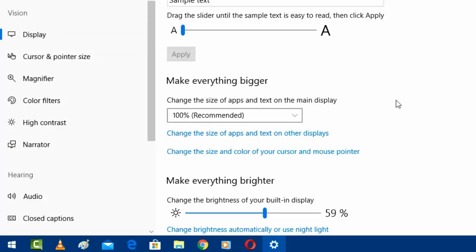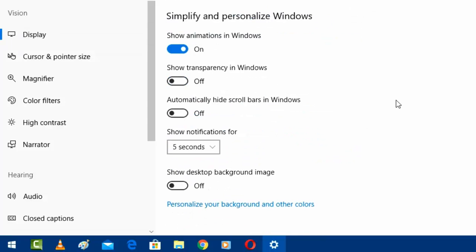Now scroll down and turn on this option: Show desktop background image. Just simply turn it on.